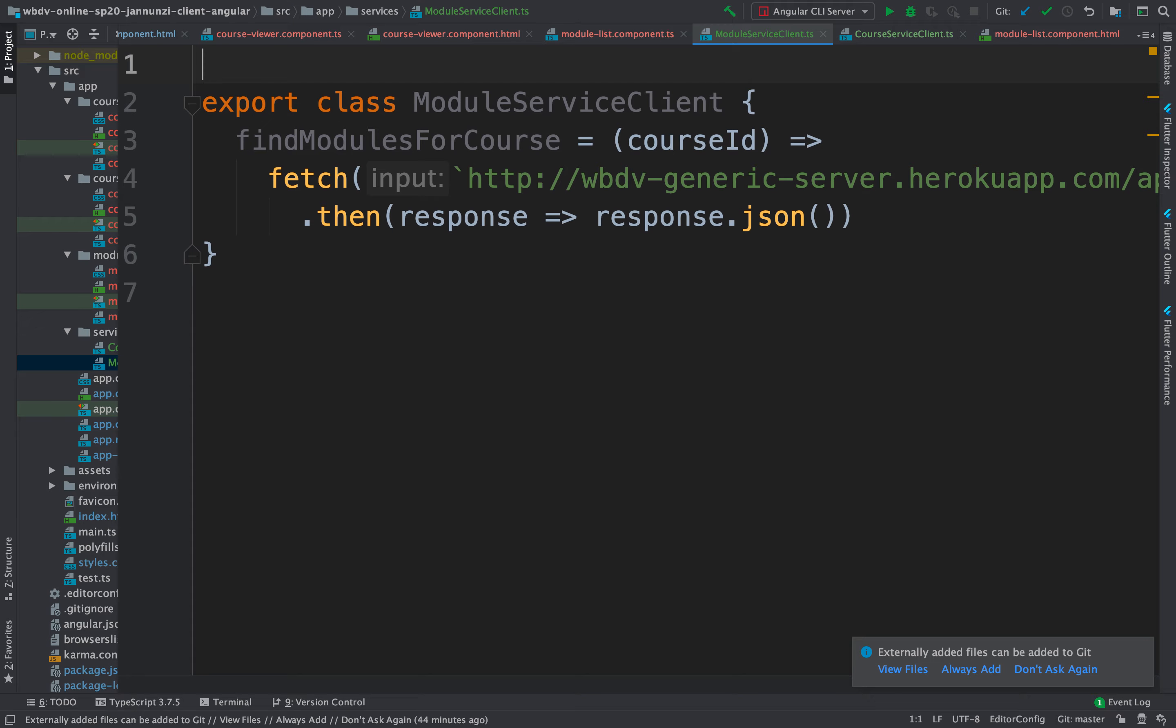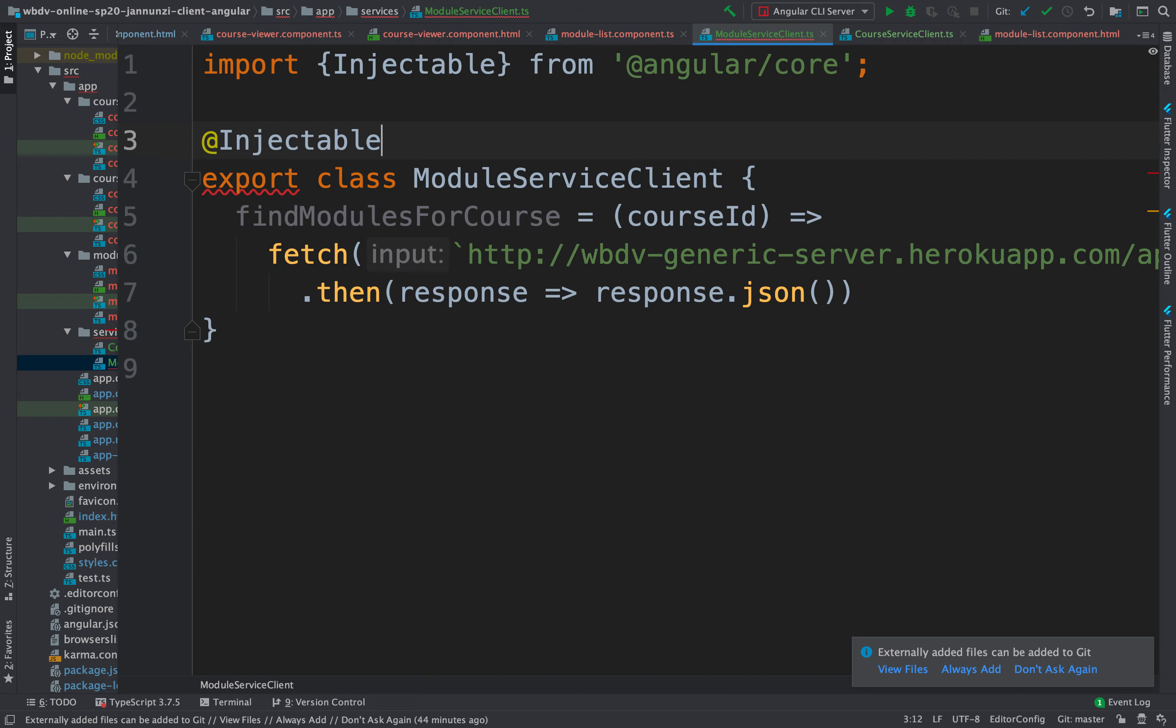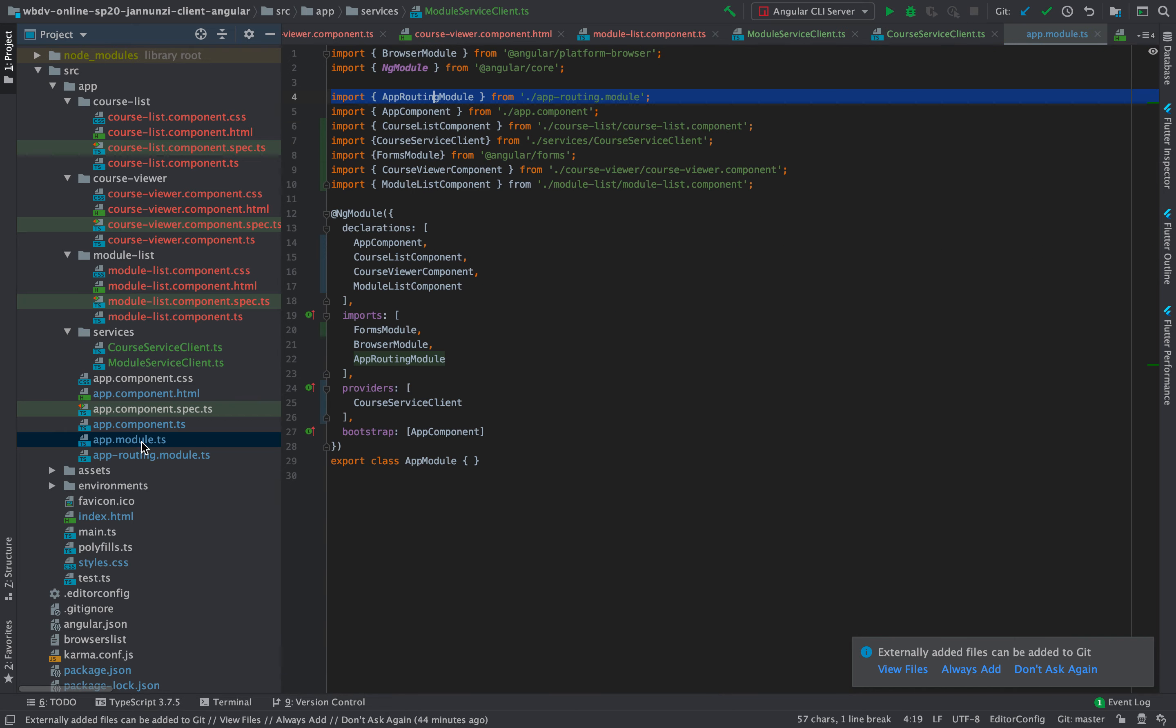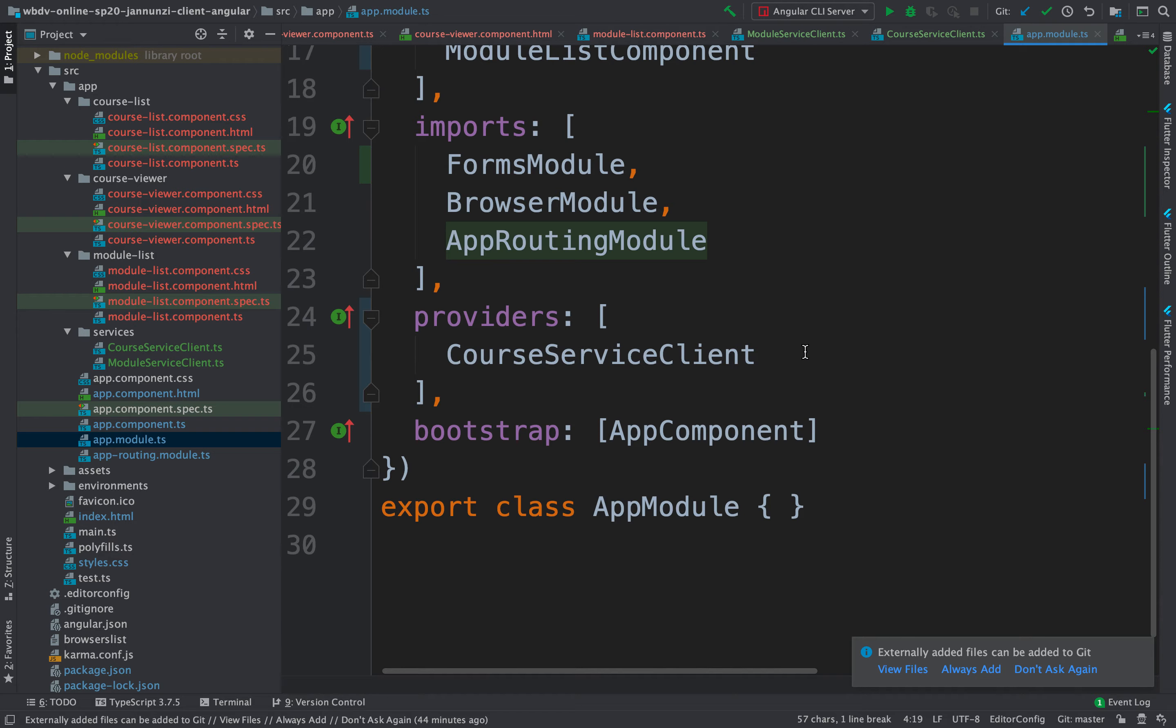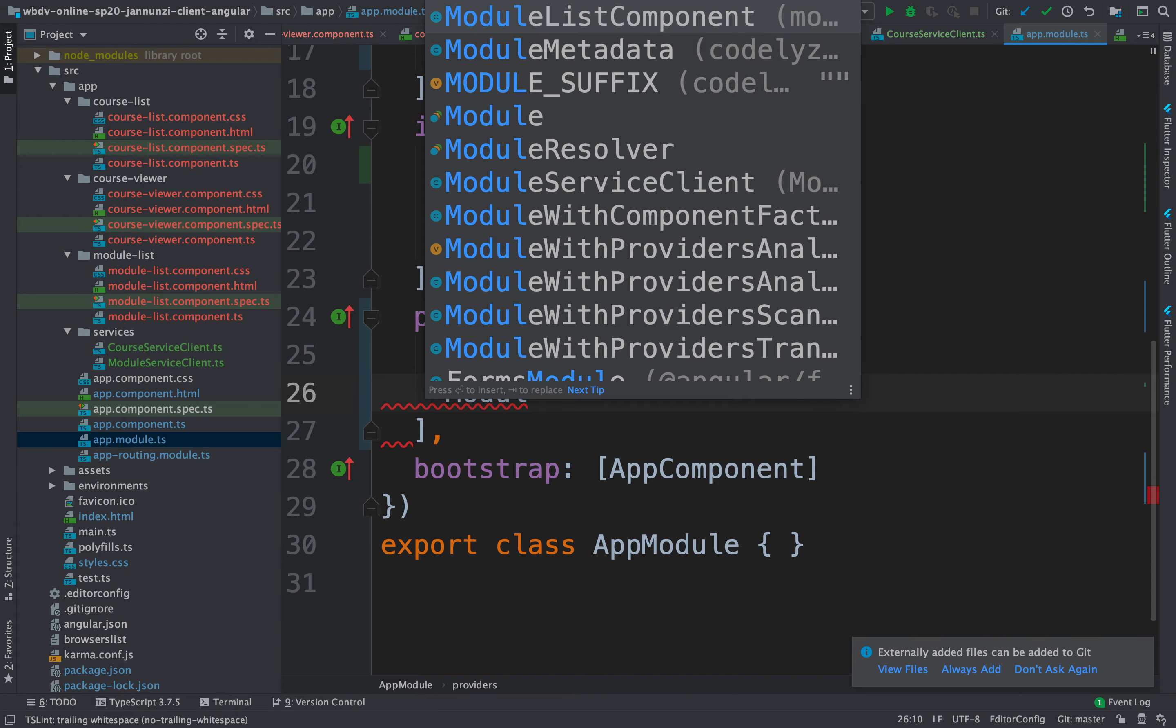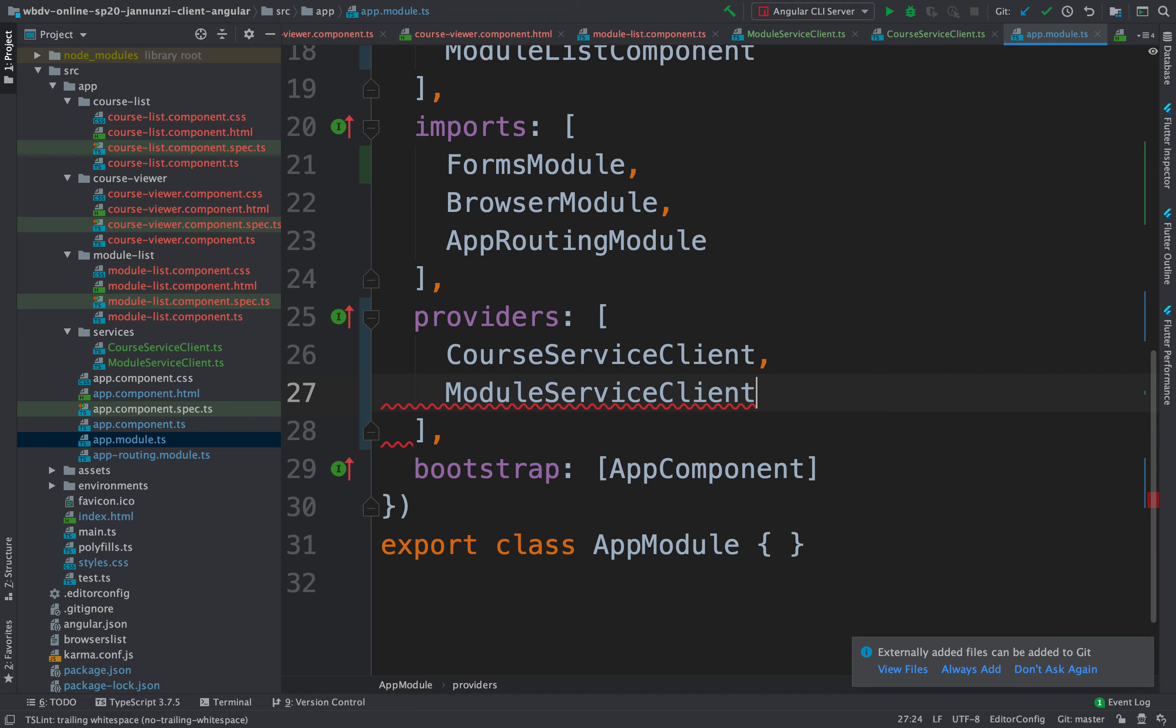And the way we're going to reuse this is by injecting this. So we need to annotate this as injectable. And we need to declare it in the module, in the app module as a provider - module service client. There it is.